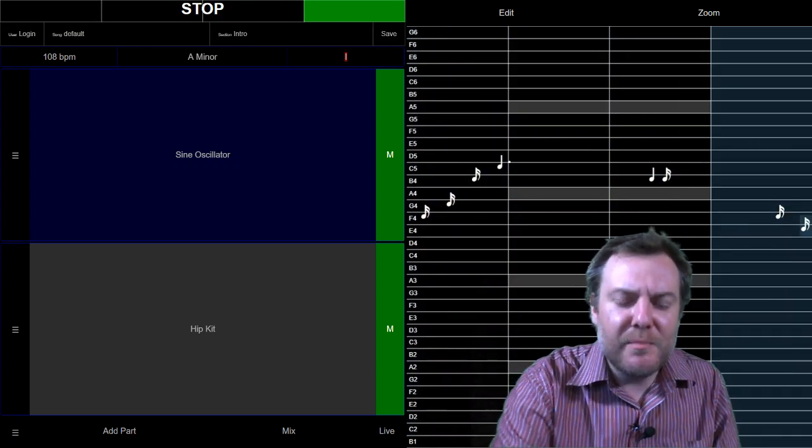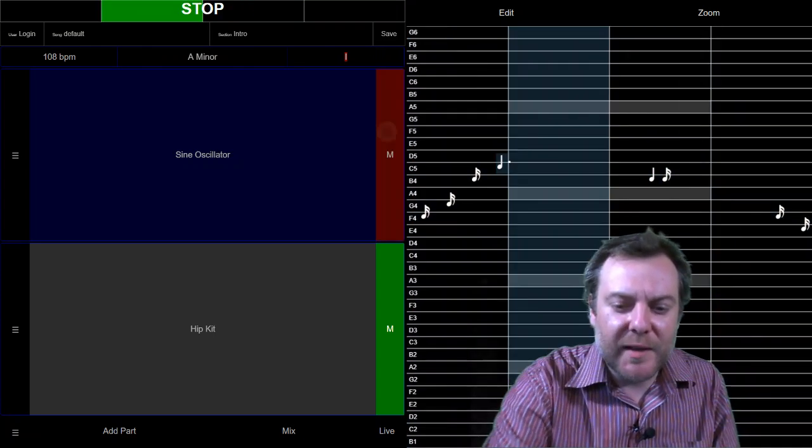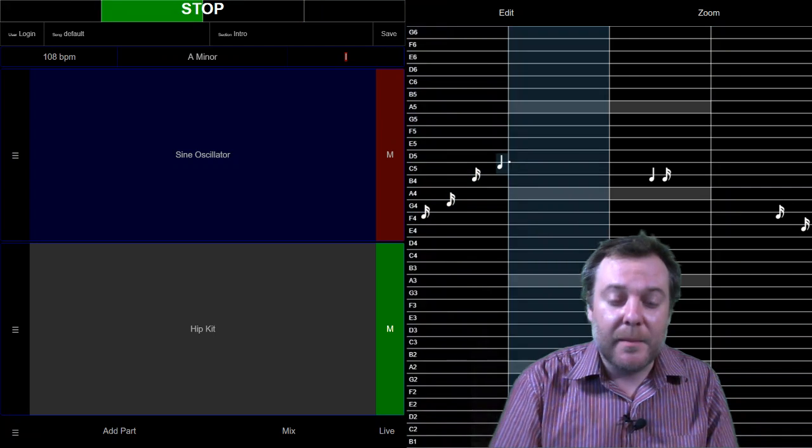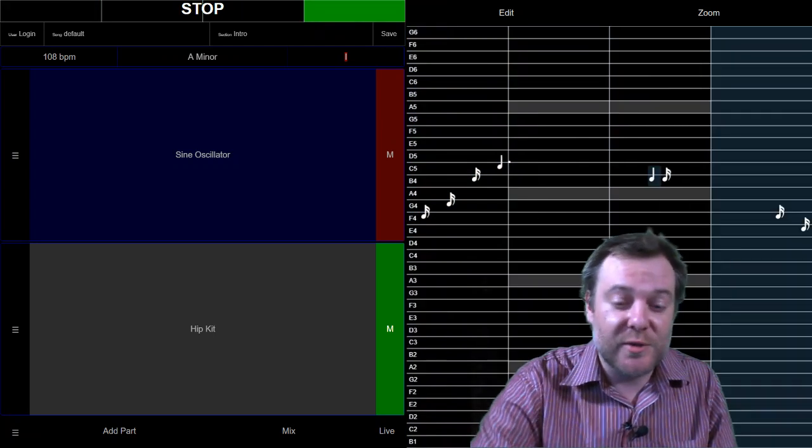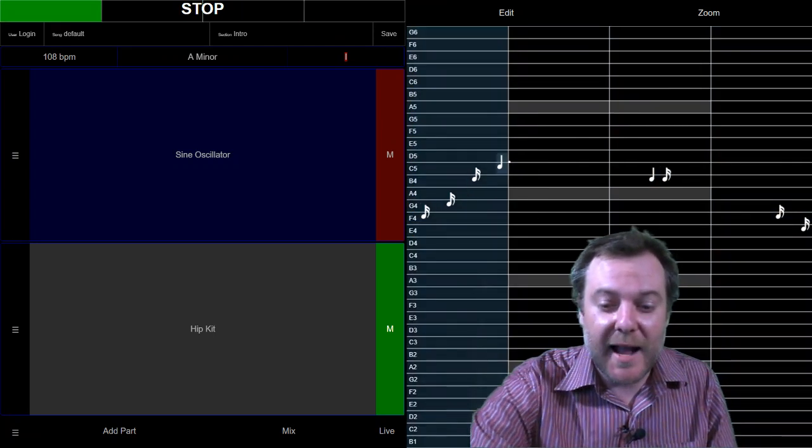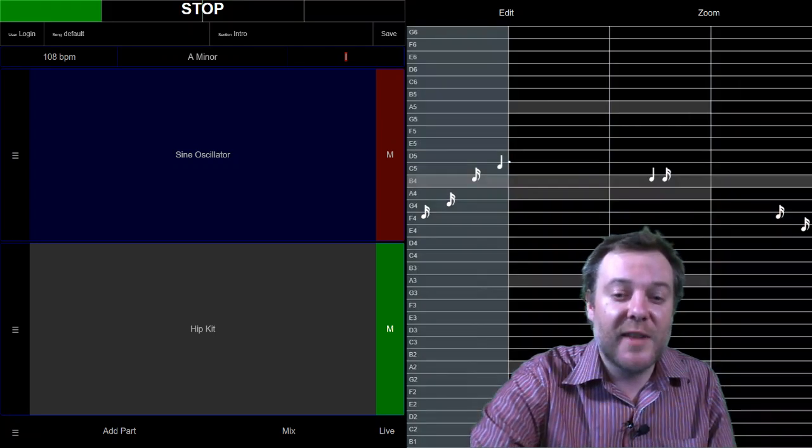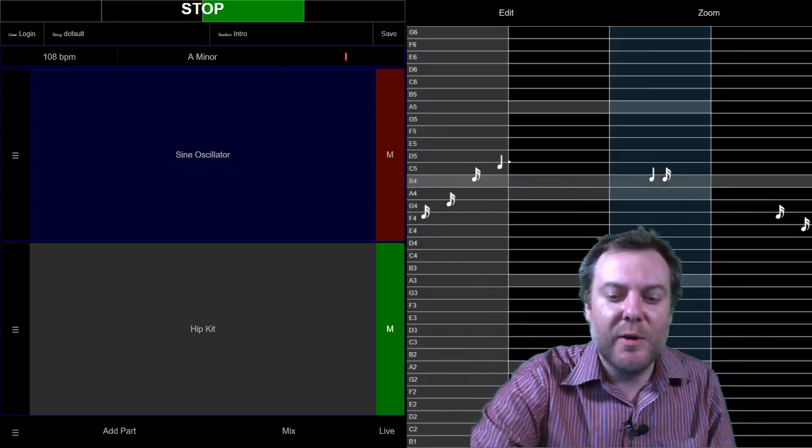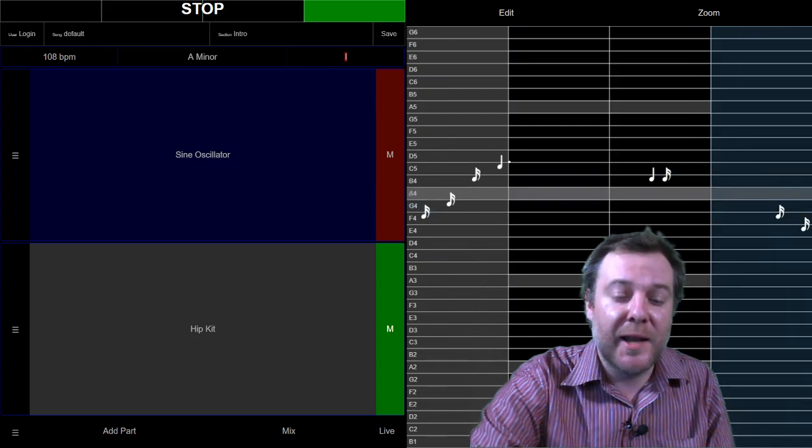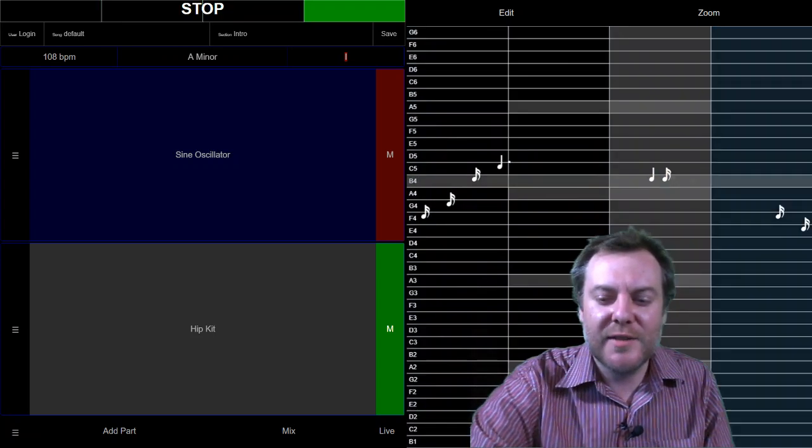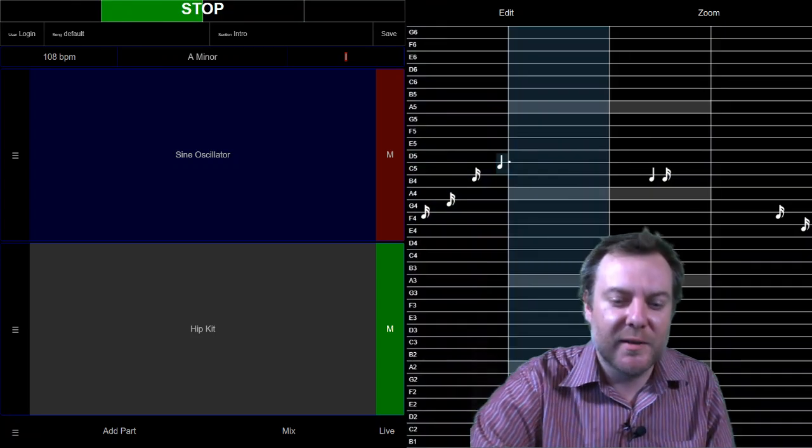If we hit mute, it'll obviously stop playing it, but the surface will still react. So you notice that even though it's muted, it's playing, but it's not recording. So that's kind of what the mute button does there.